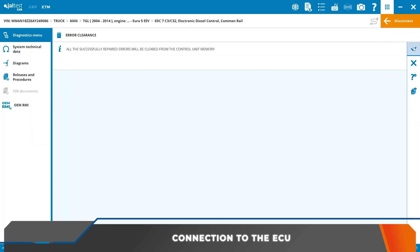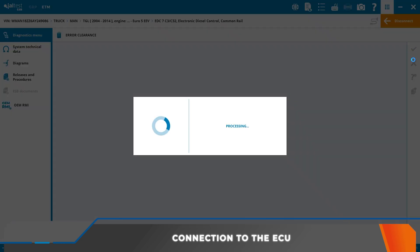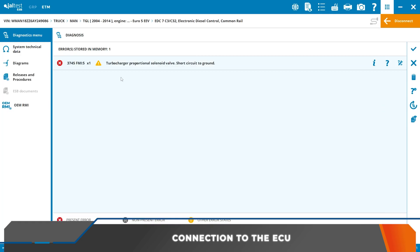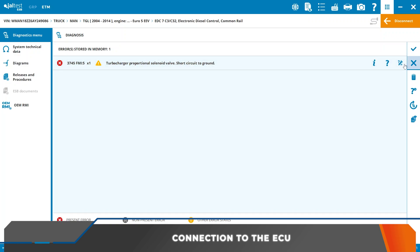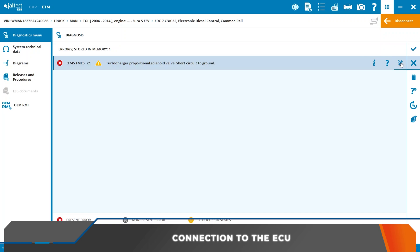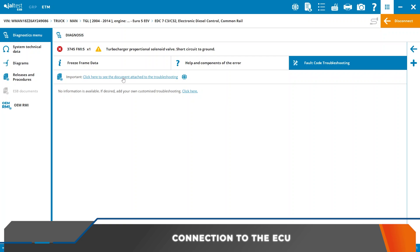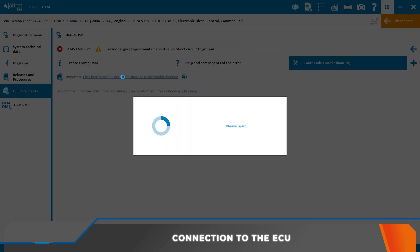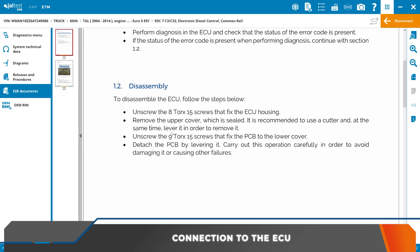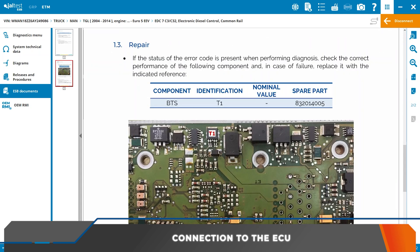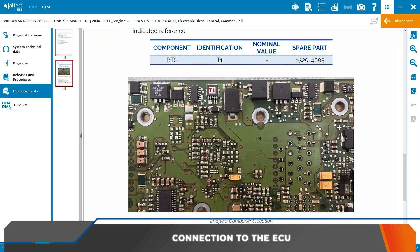We perform the fault clearance and check that there is an active fault. This fault has a repair document associated that we can consult. This document contains information about the initial checks, how to disassemble the AQ, and which component must be checked and replaced.